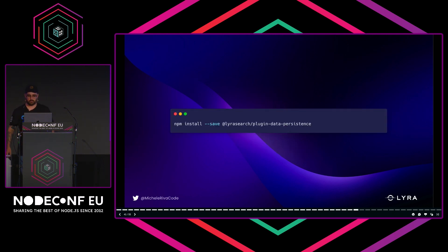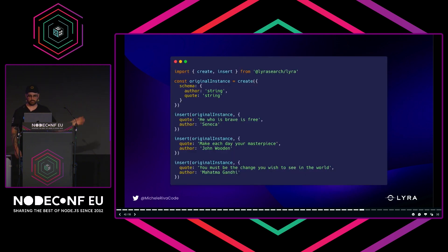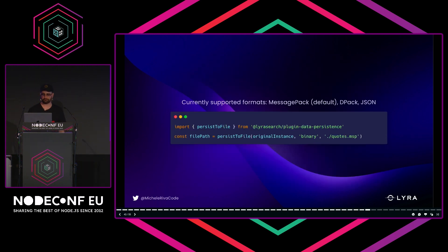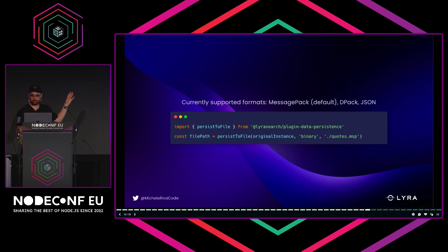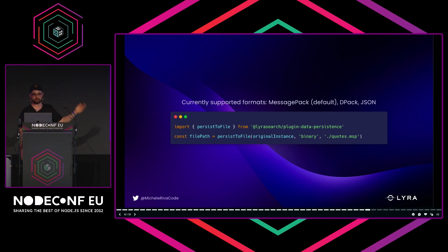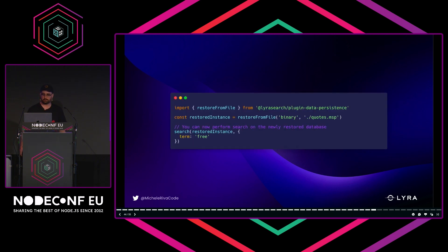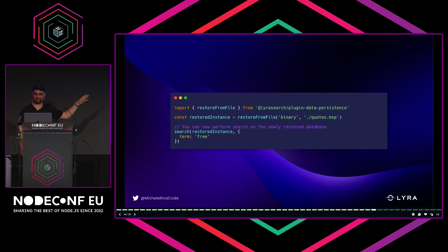Let me give you an example of a plugin. You might want to persist your data on disk at a certain point. You just install the Lyra search plugin data persistence. You create your original instance—in that case you put a couple of quotes and authors—then use the persistToFile function, which is runtime-specific and works on Bun and Node.js specifically. You just choose the format. By default you use MessagePack, which is a serialization format also used by Redis. You can use MessagePack by default, DPACK, JSON, Protocol Buffers—you can do whatever you want. After you did that, on another file, you can restore data from this and start performing searches.